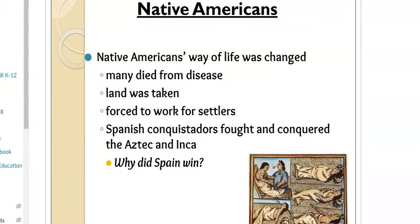For Native Americans: many died from disease, their land was taken, and they were forced to work on the plantations. We talked about how Cortez and Pizarro took over the Aztecs and Incas. Spain won largely due to their weapons, their horses, and also disease. That picture is showing natives getting sick and dying of disease — that's believed to be smallpox.